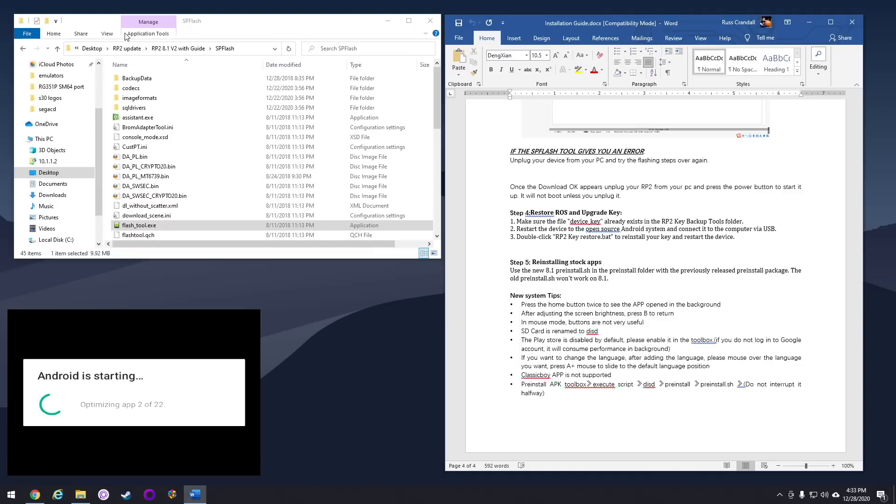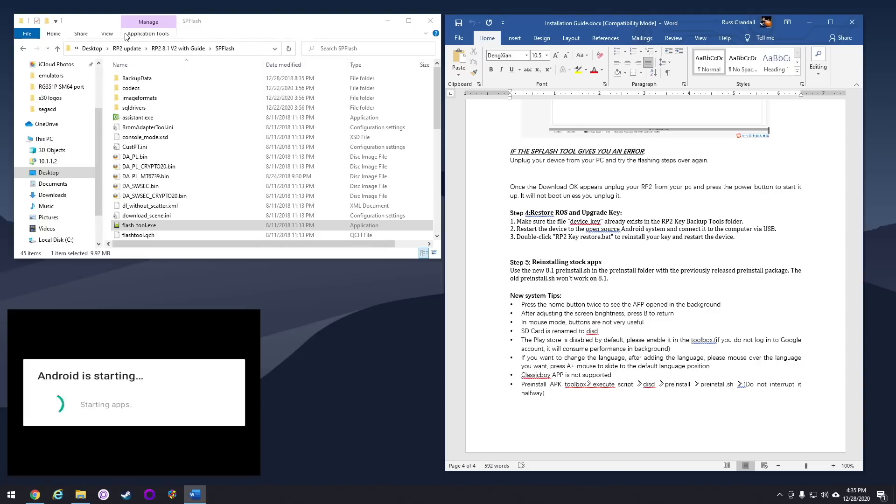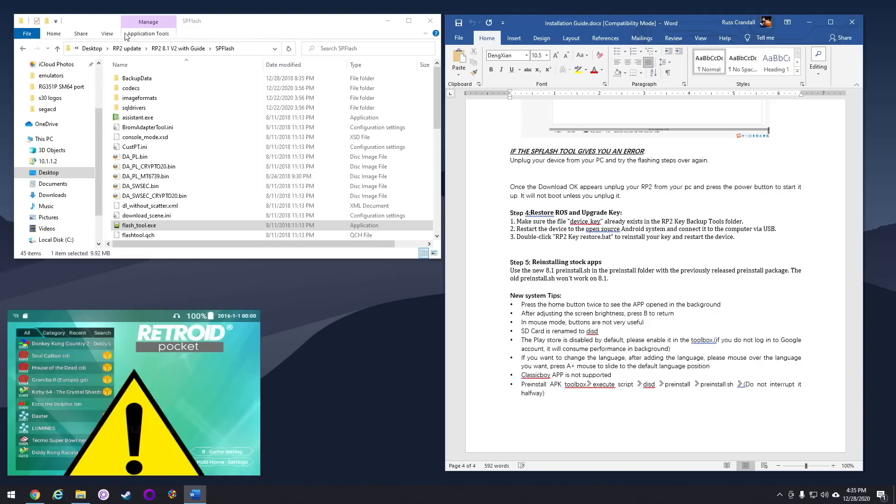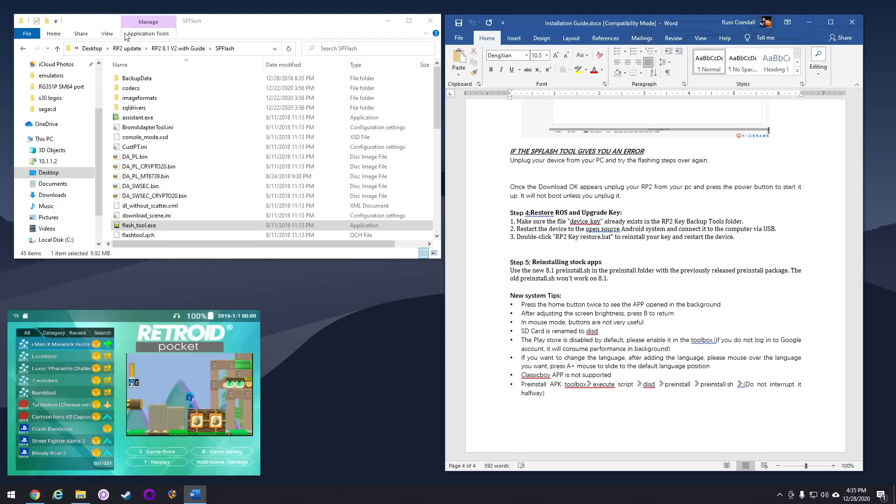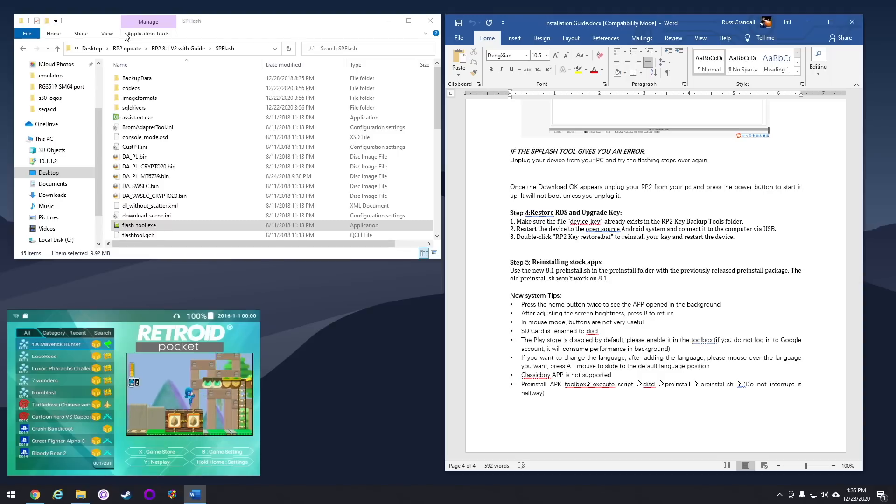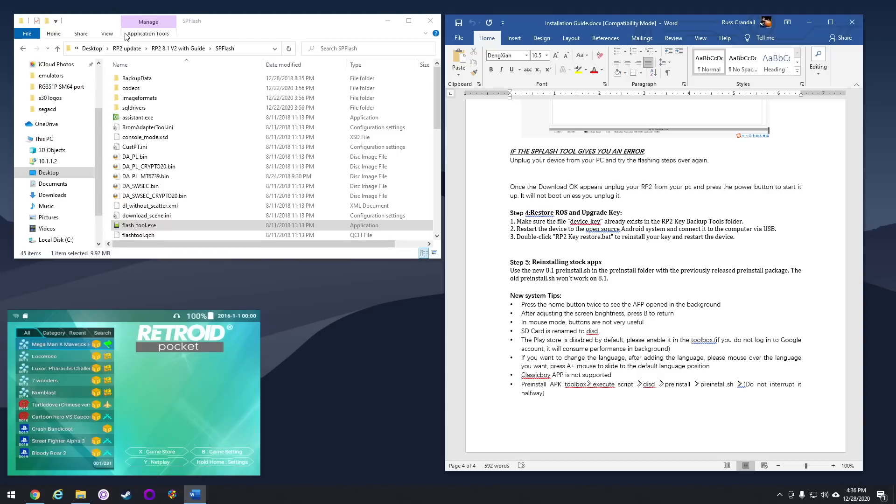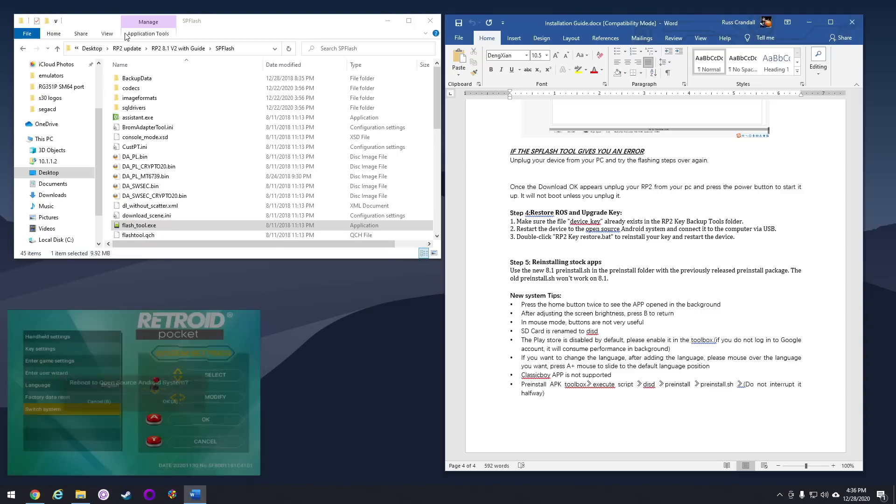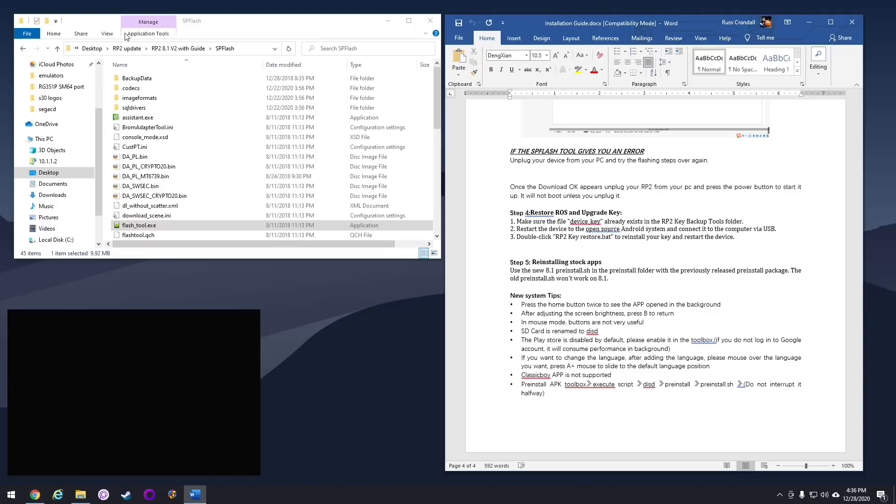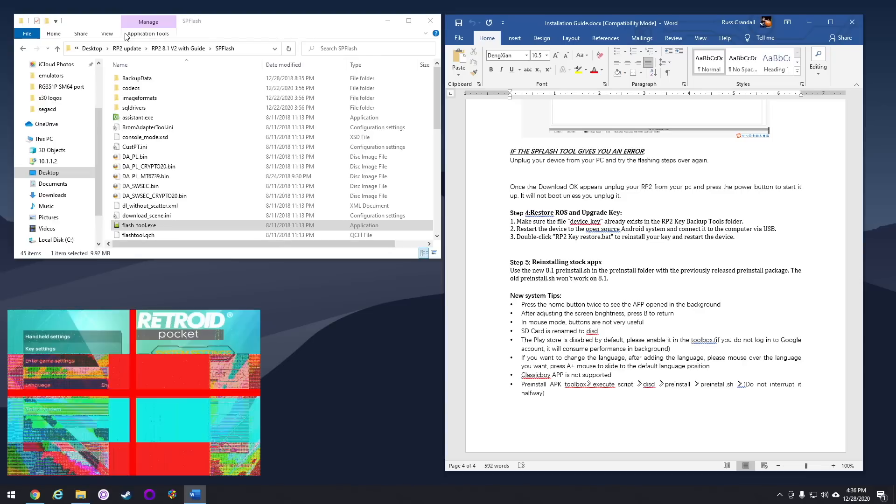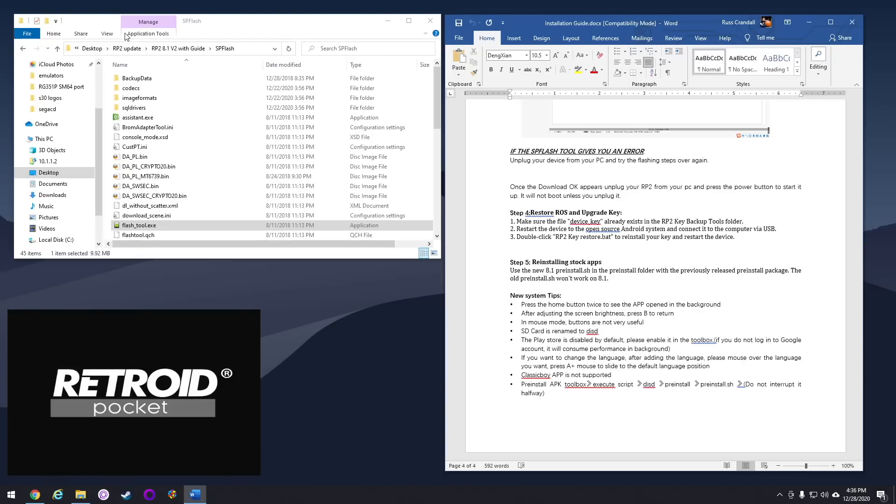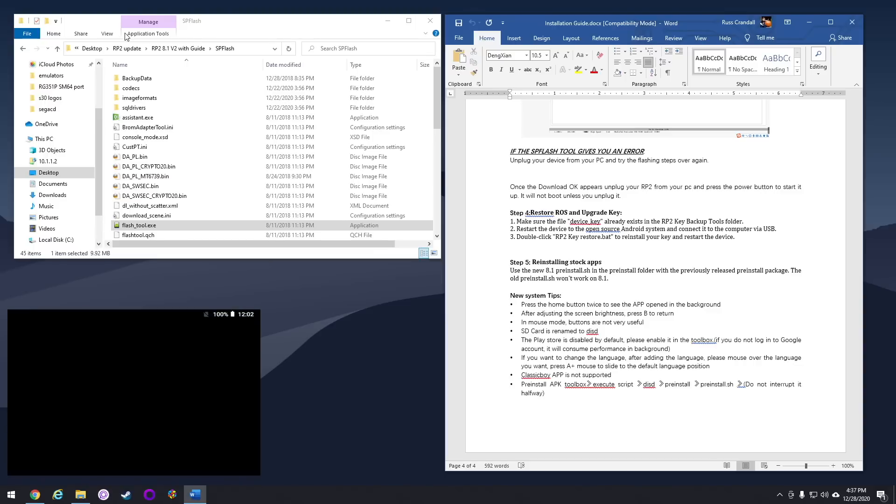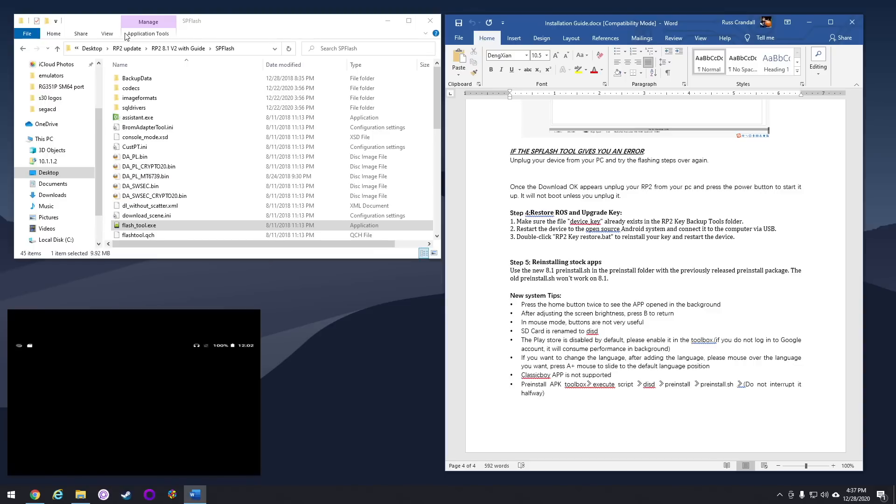Now you need to unplug the Retroid Pocket 2 and then power it on. It'll optimize all of your apps as it's starting up Android for the first time. Surprisingly, it'll actually boot into the Retroid Pocket 2 operating system, not the Android operating system. So you need to hold down the Home button for a few seconds. When the menu pops up, go ahead and select Switch System. It'll take a moment to reboot. And here you are, you're in Android 8.1.